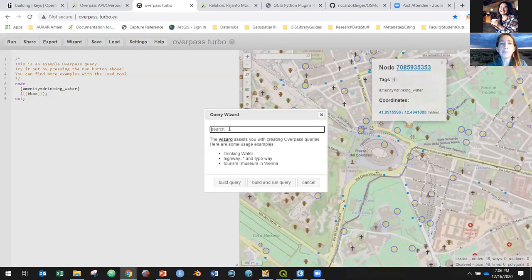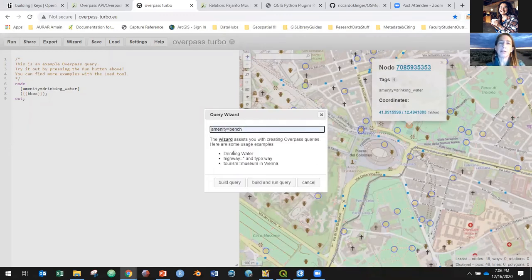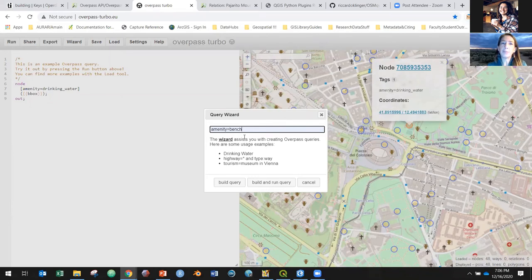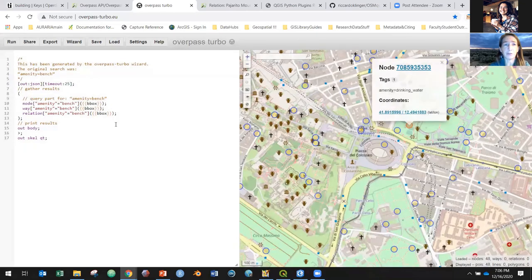When you click run on any query in Overpass Turbo, the result gets mapped out and you can click on the individual results and see the tags and information about that data. The other thing that's absolutely marvelous about it is you can go to 'export' and say I want to bring this dataset out as a GeoJSON, and then you can put it in your research project or use it for whatever you're doing. The wizard is right here and is a really good way to dive into understanding how this works.